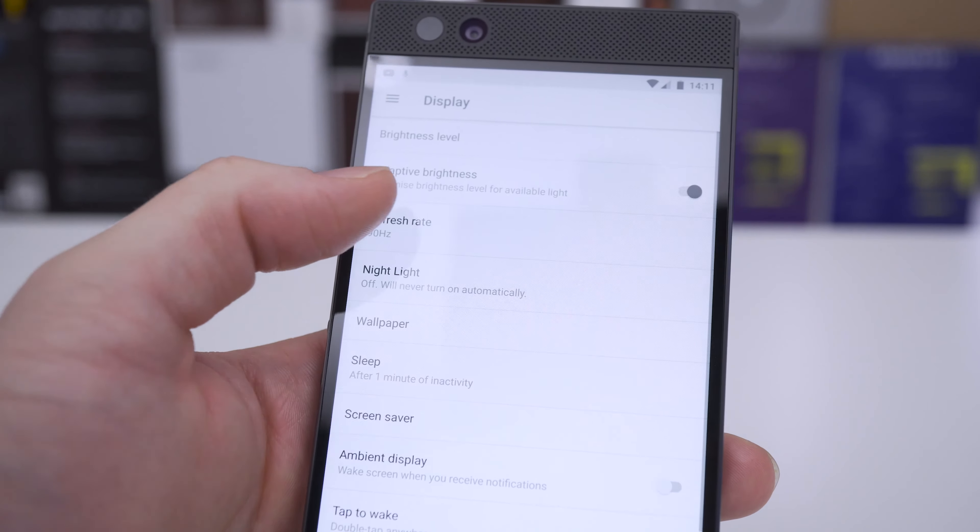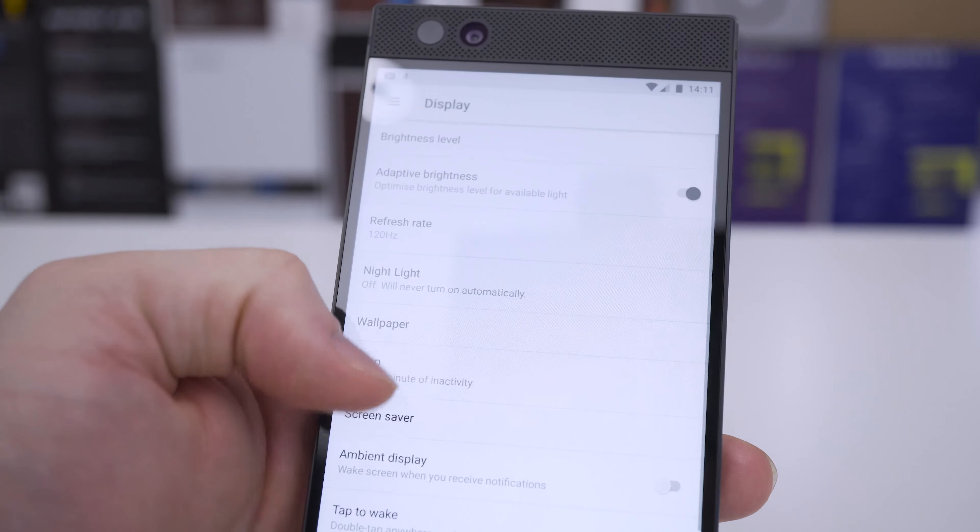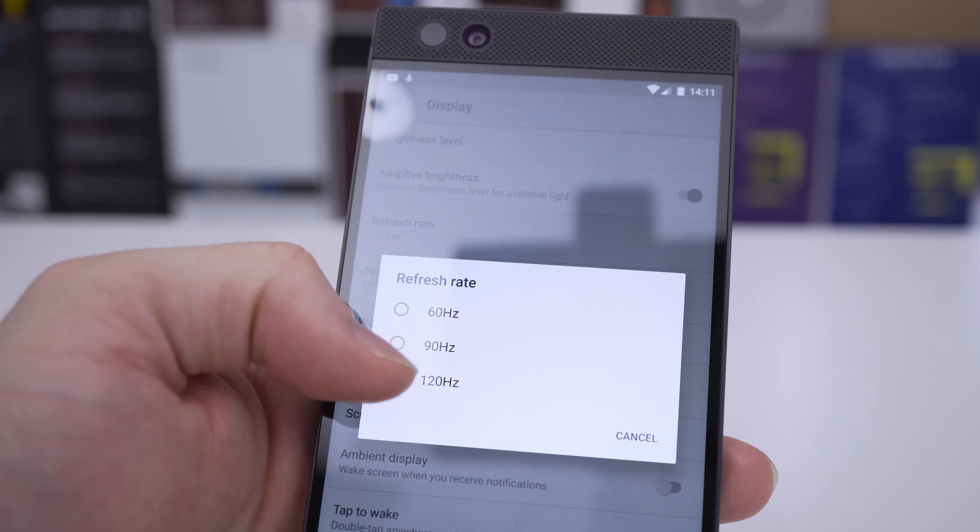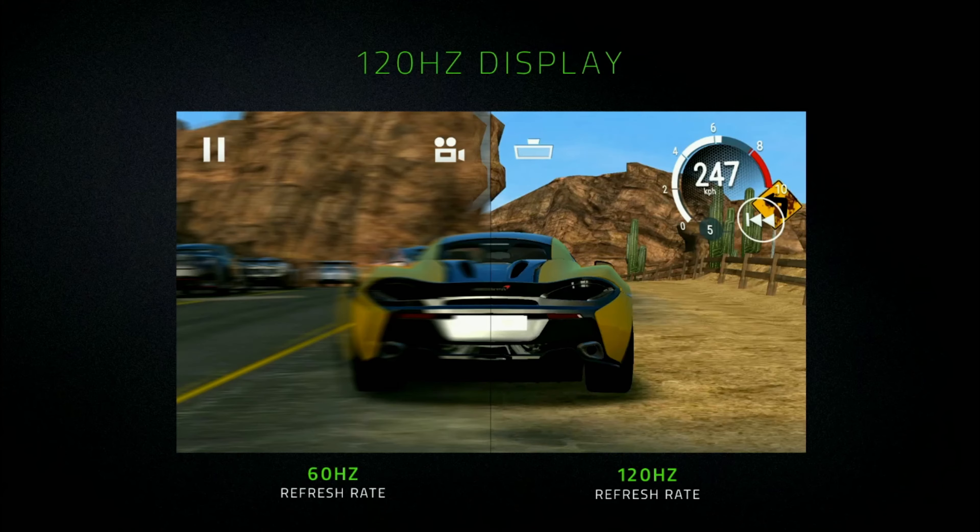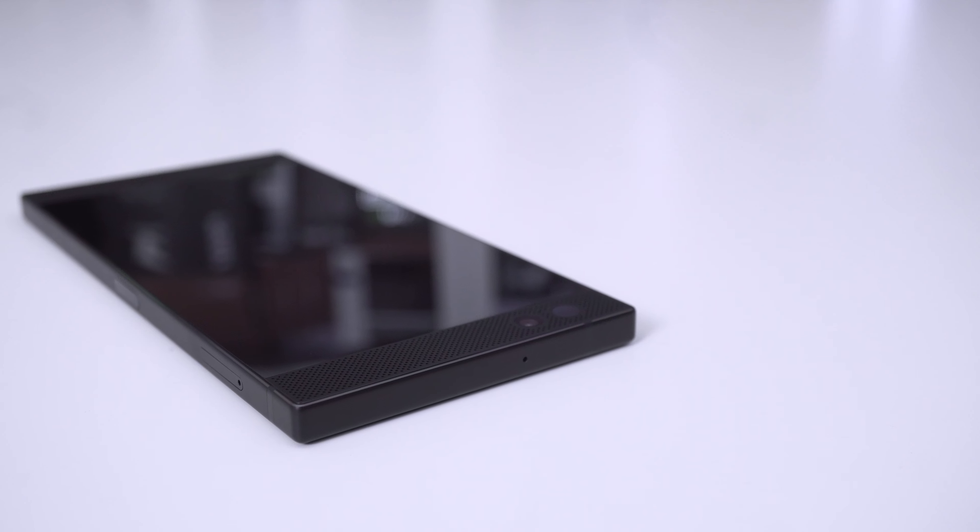The display defaults to a more normal 90Hz but when you change it up to 120Hz you'll be blown away. Sadly you can't see this on the video but if you get your chance to go into a store and look for yourself then wow you will be impressed.